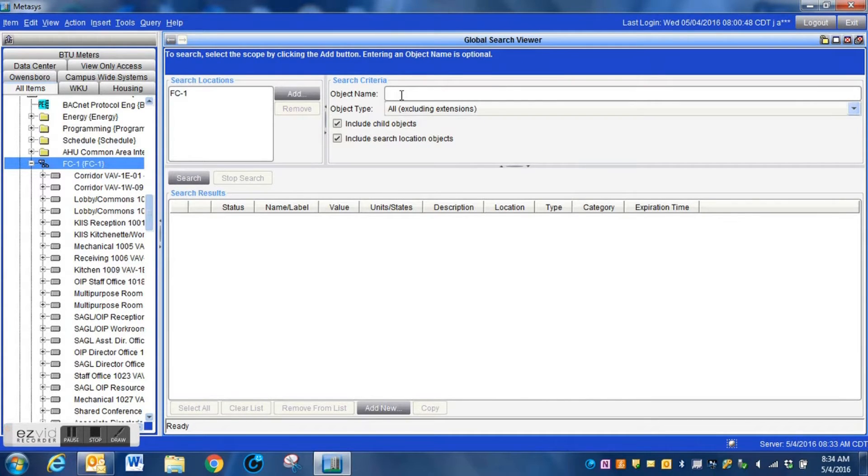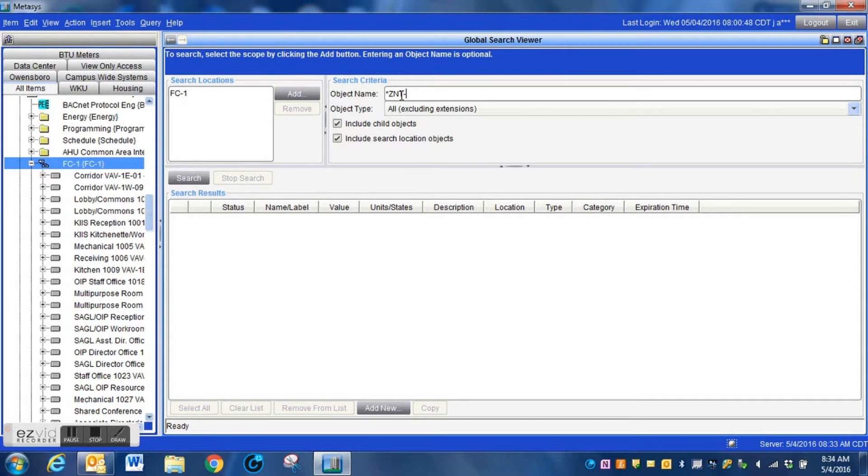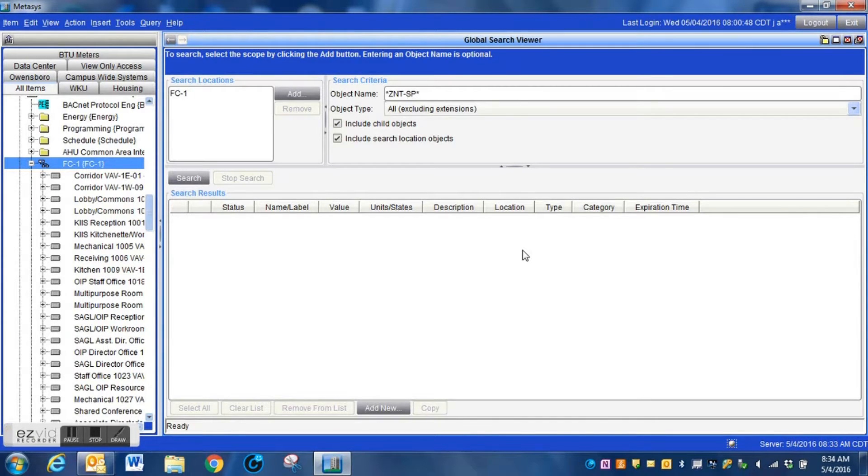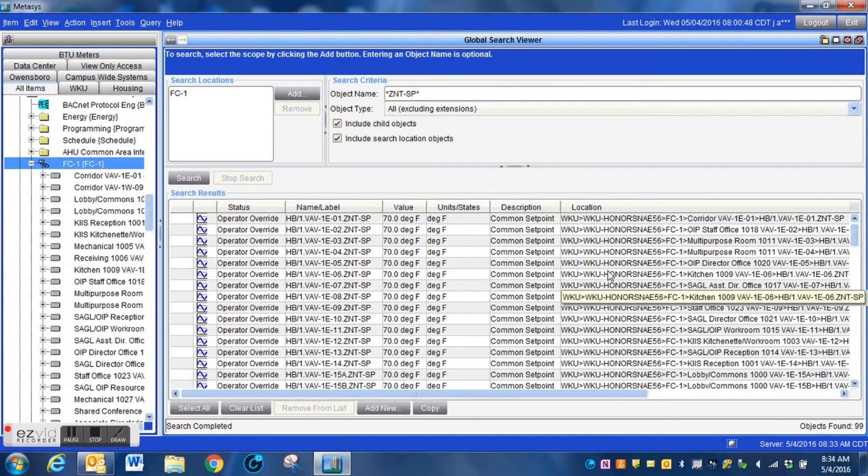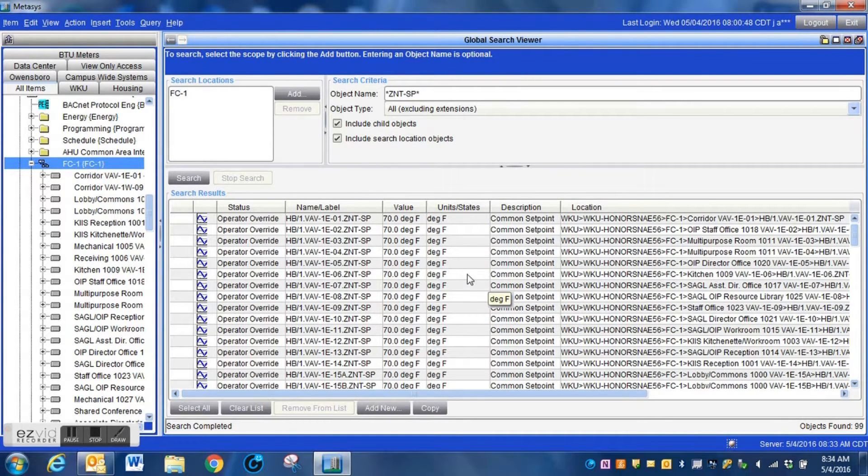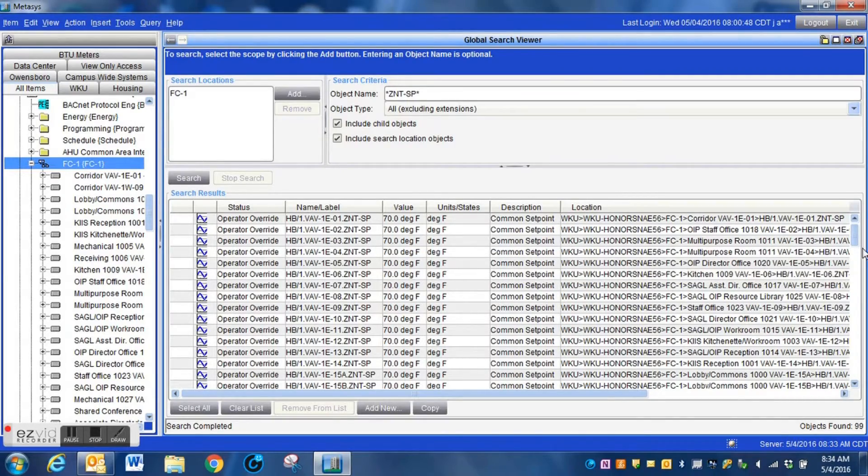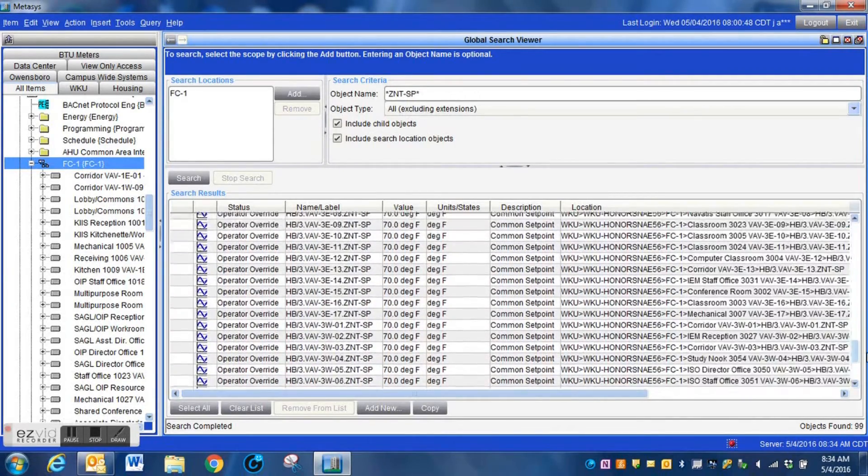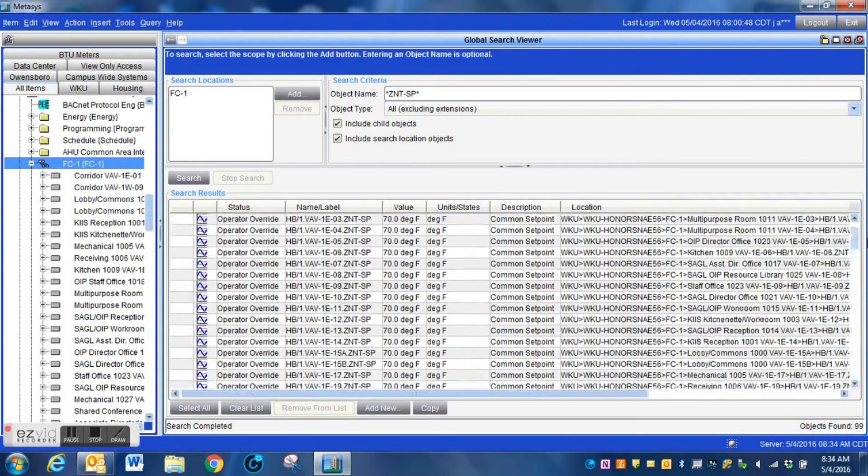As we're doing here, I'm showing you how you would do a global search. What you would do is you would simply go in, type in the name of the particular point. In this case, it would be common zone set point and it has to be spelled exactly the way that it is within your system. Once you press the search button, what it will do is it will actually populate this search window with all of those values.